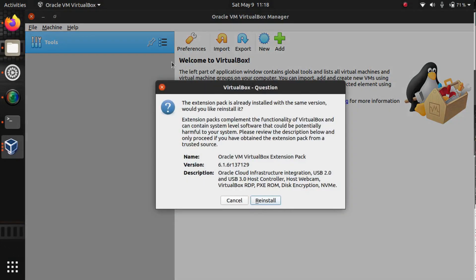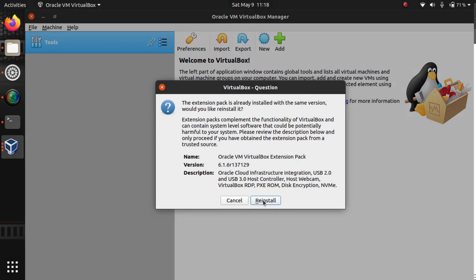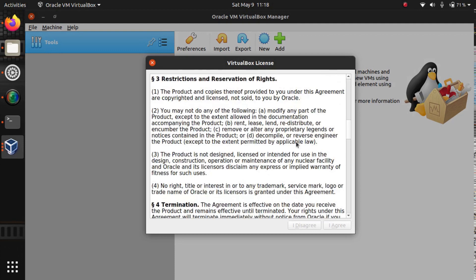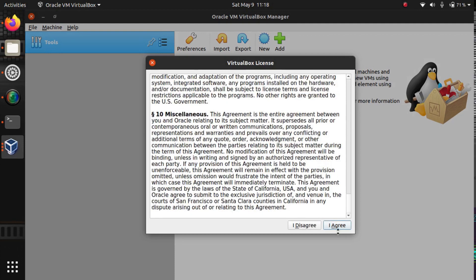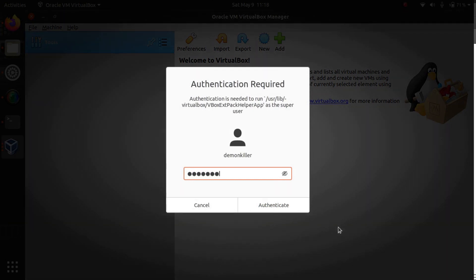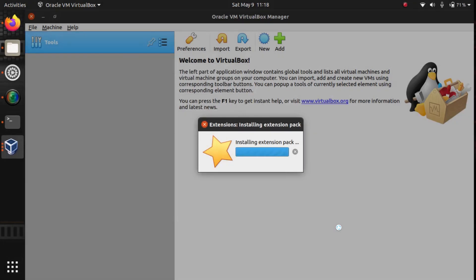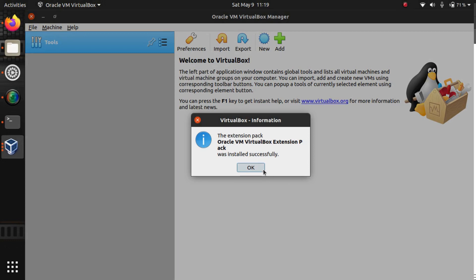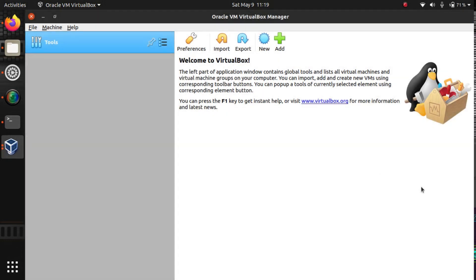Go to your Downloads folder and double-click on the extension pack we downloaded, then press Install. I already had done this before so I'll just reinstall, but in your case it will be a fresh install. Scroll down through the license and click 'I Agree'. You'll be prompted to type in your password, and then VirtualBox will install the extension pack.